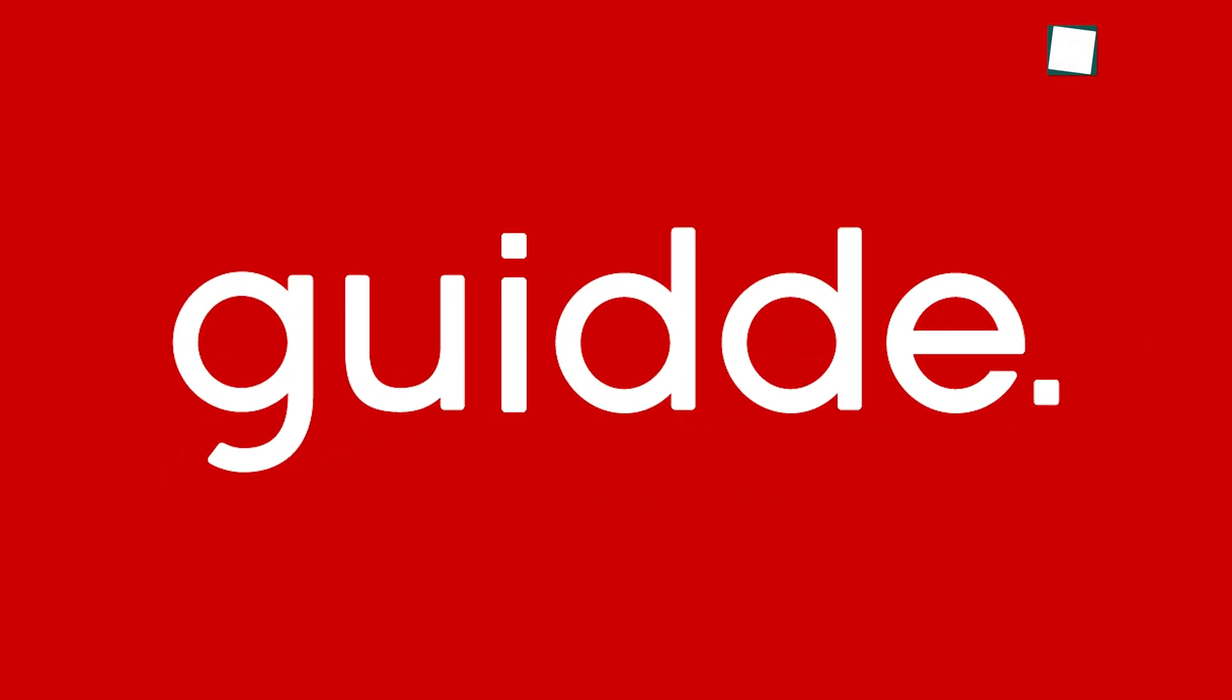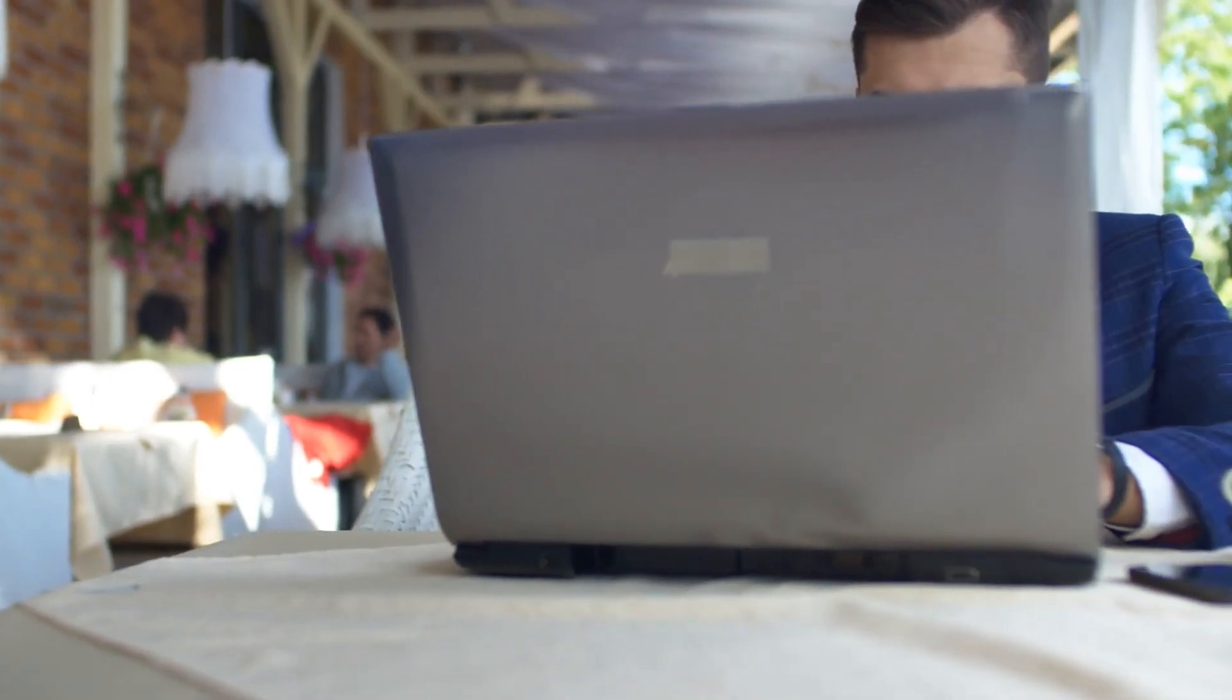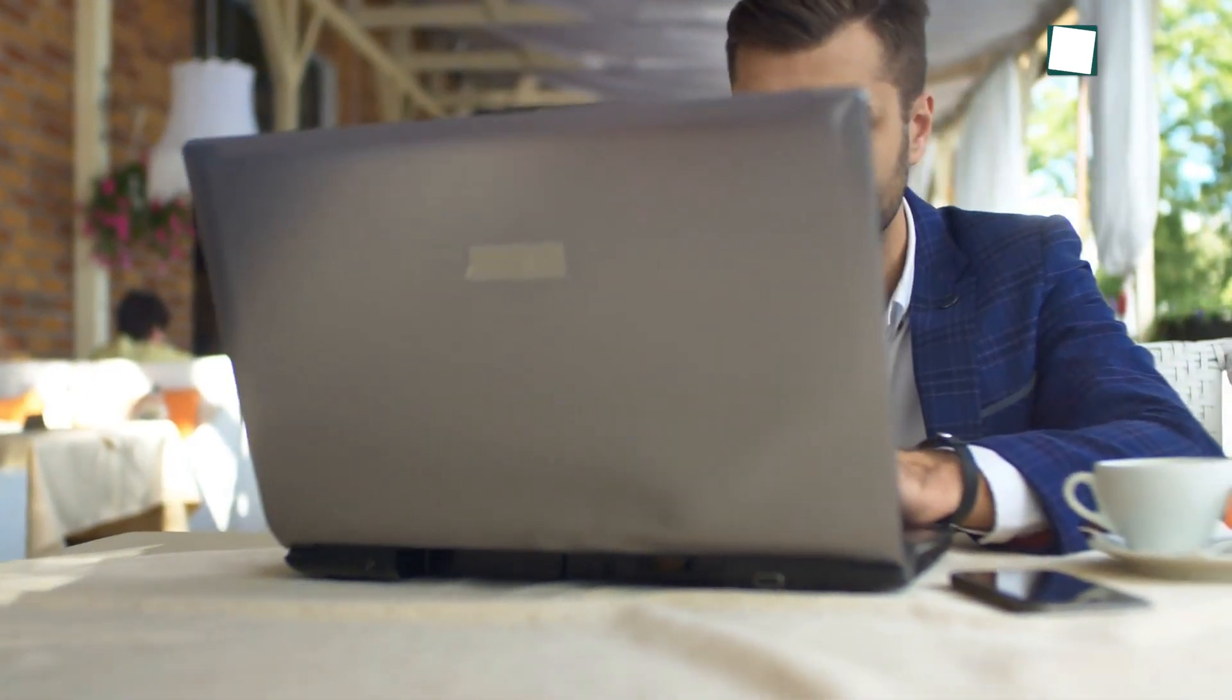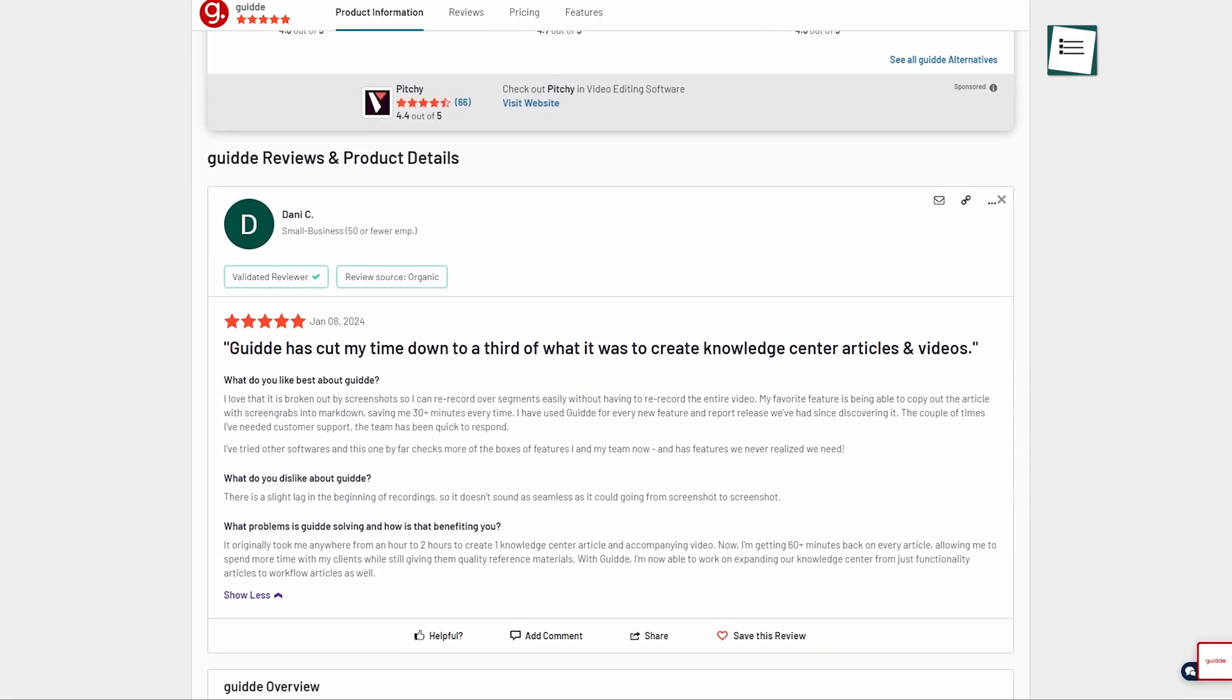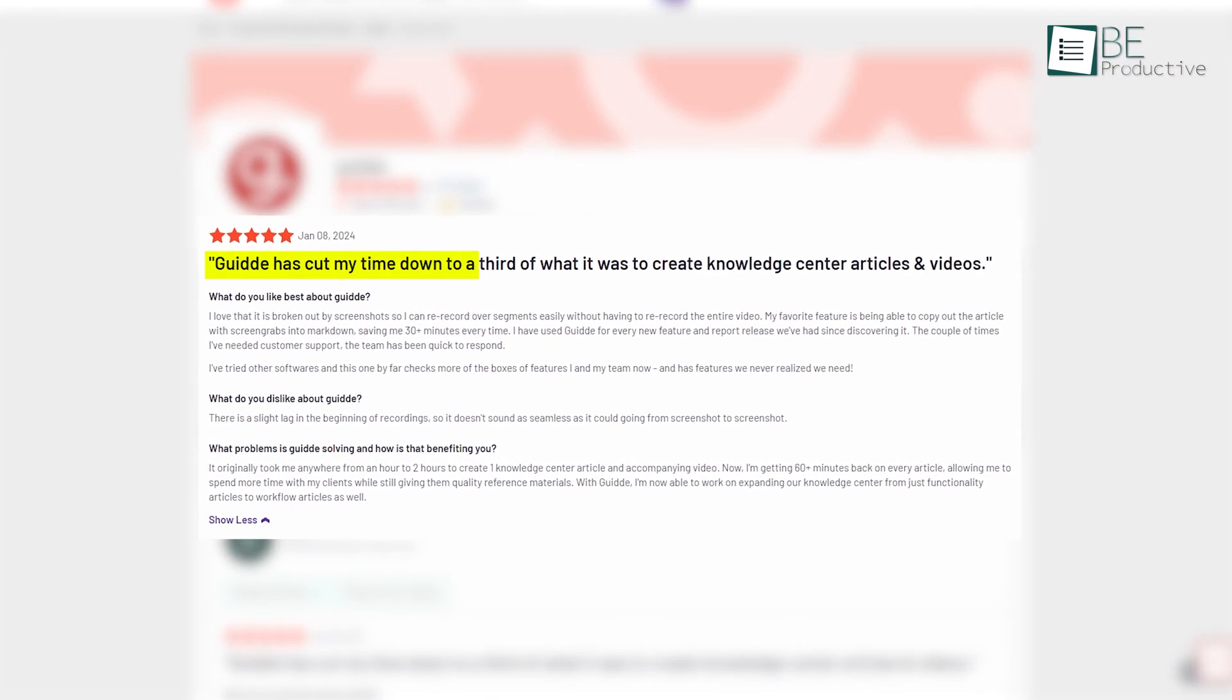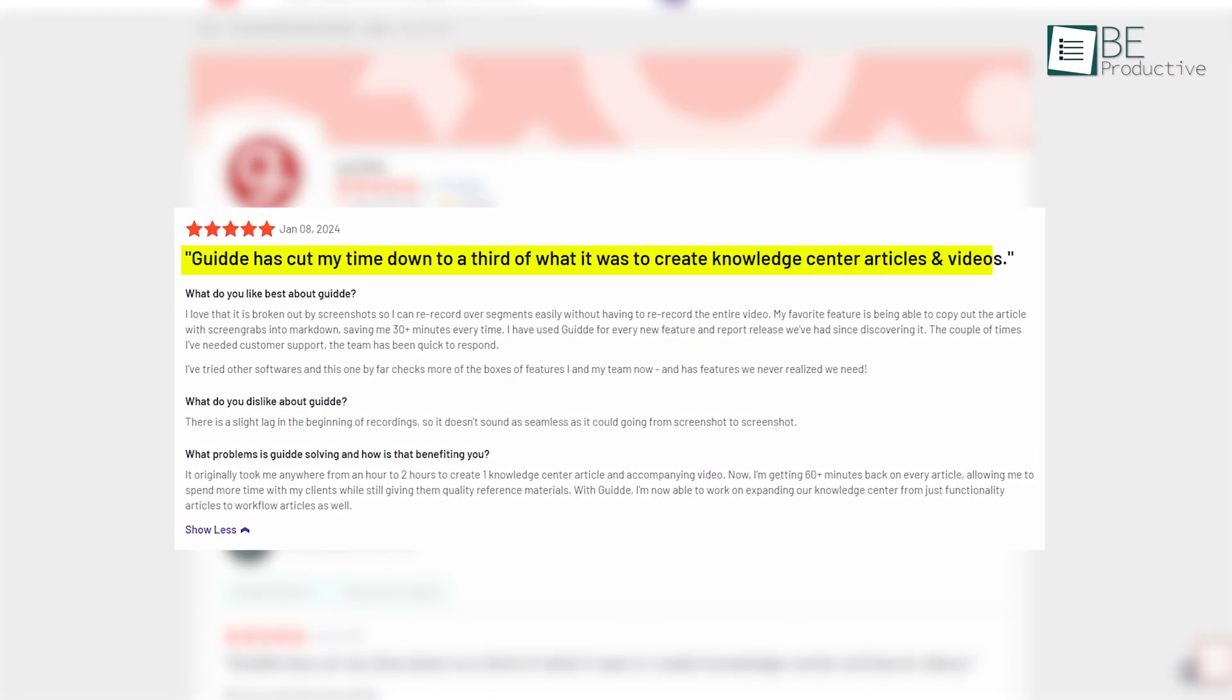After using lots of tools, we liked Guide, which gave an ideal solution for the problem we were facing. This G2 review says it all: Guide has cut my time down to a third of what it was to create